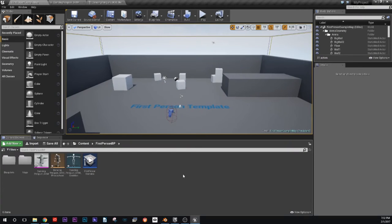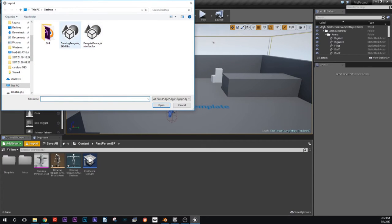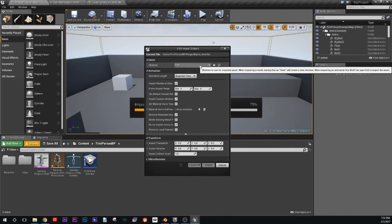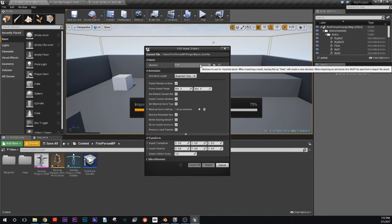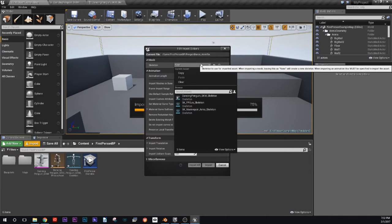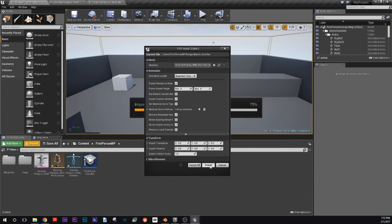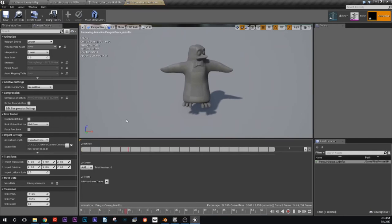Then we're going to come over here and do the same thing — import this guy. This time we have a different import setting interface. Instead of the skeleton and the mesh, we just have skeleton. For the skeletal mesh, we didn't have to select what skeleton it was referencing because we wanted Unreal to make that skeleton from our skeletal mesh. Now that we're importing an animation, we have to tell it what skeleton to use. We're going to select this one — it has a star on it, which means it's new and hasn't been saved yet. We know this is the one we want. And lo and behold, there's our animation.